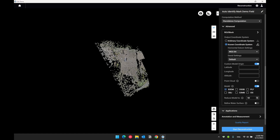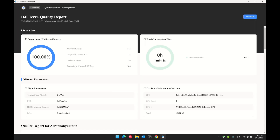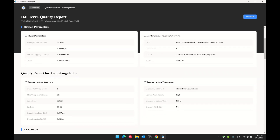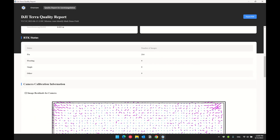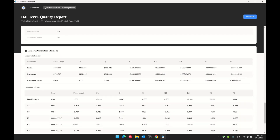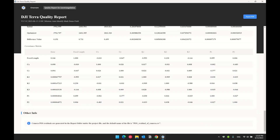The next change is on the quality report. You can now export the quality report in PDF format. The layout has been updated to contain more information such as flight parameters, accuracy information for checkpoints and ground control points individually, and camera pose residual from each individual photo. All pose residuals for each individual photo are recorded into an Excel sheet named 'pose residual of camera.csv' under the project folder.